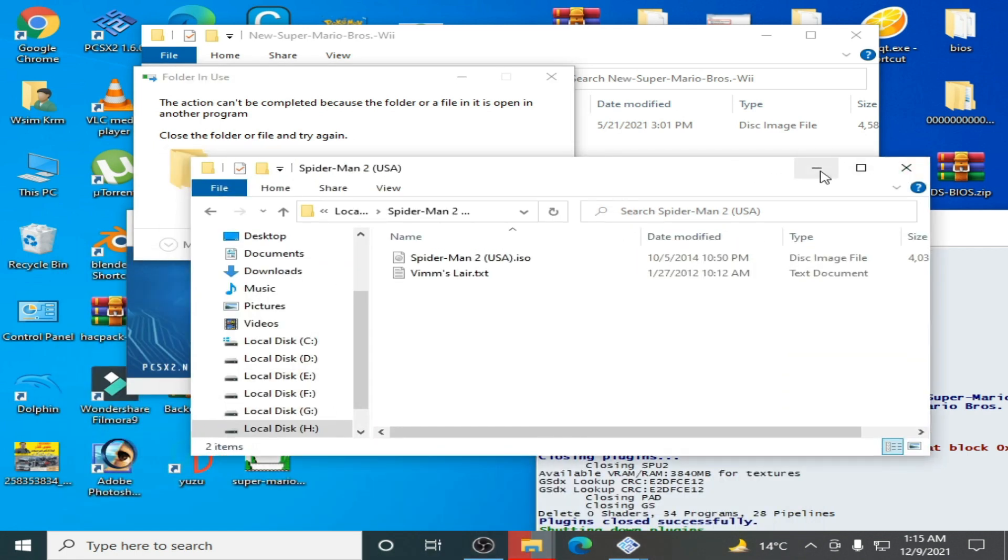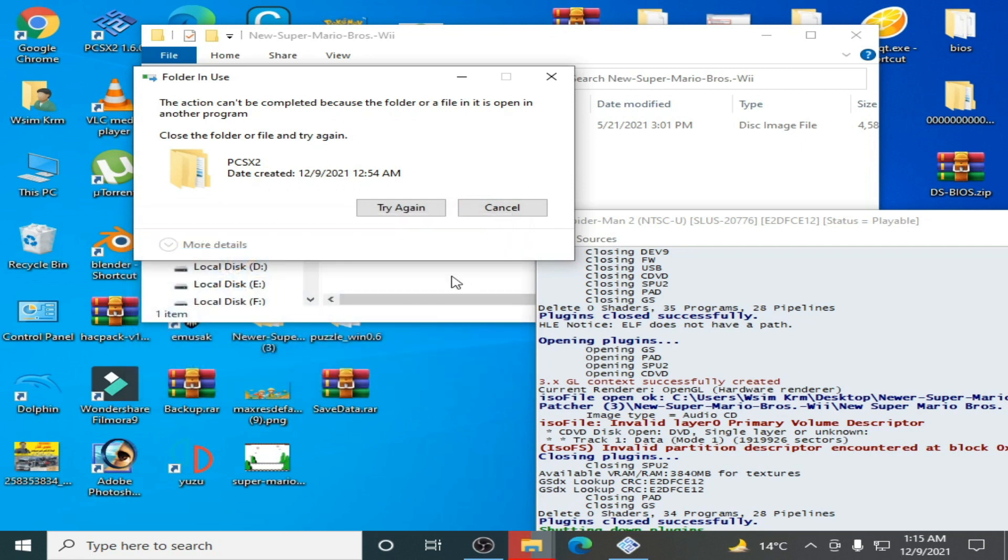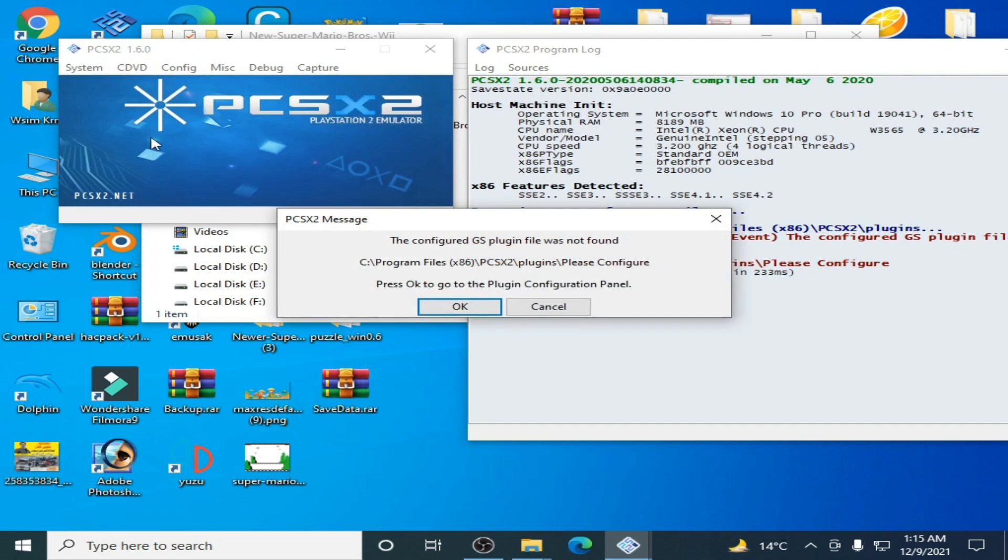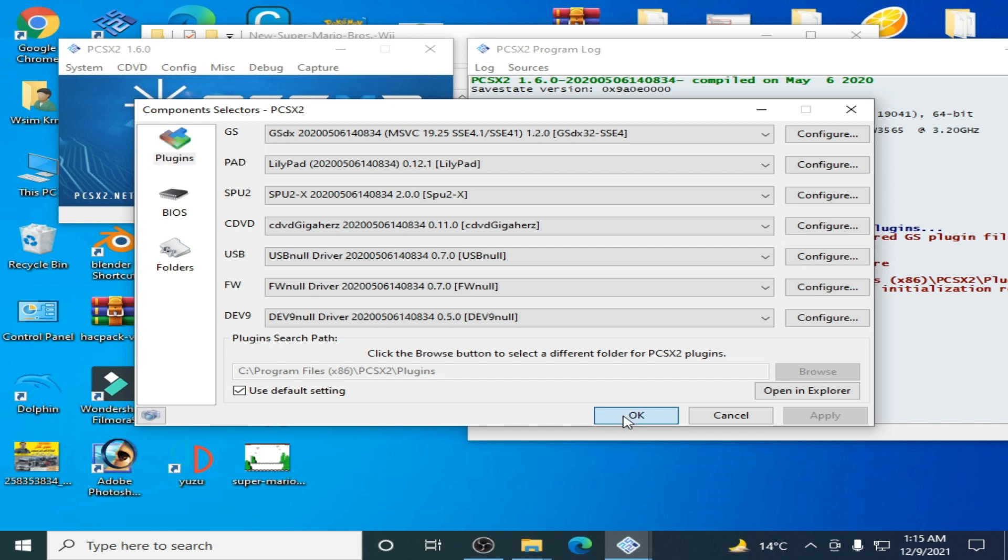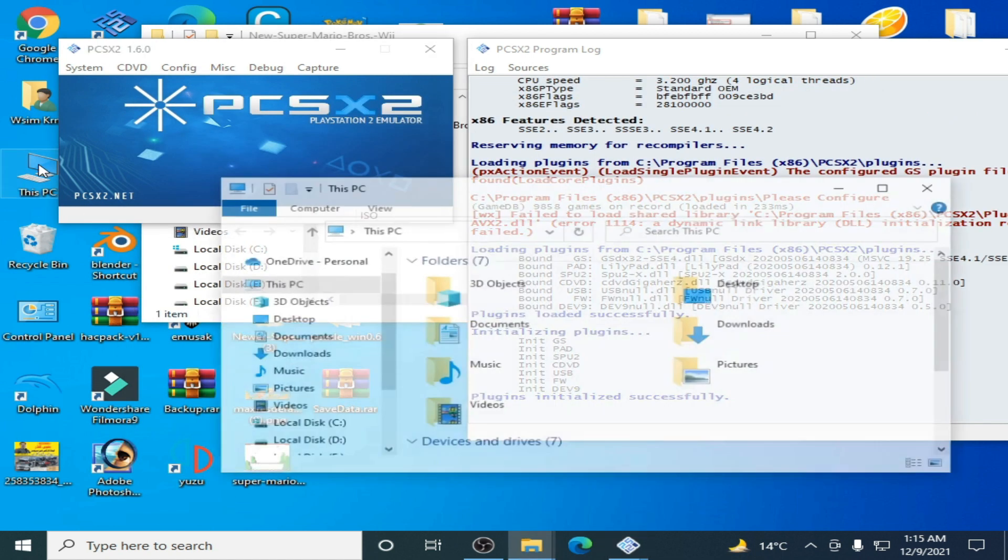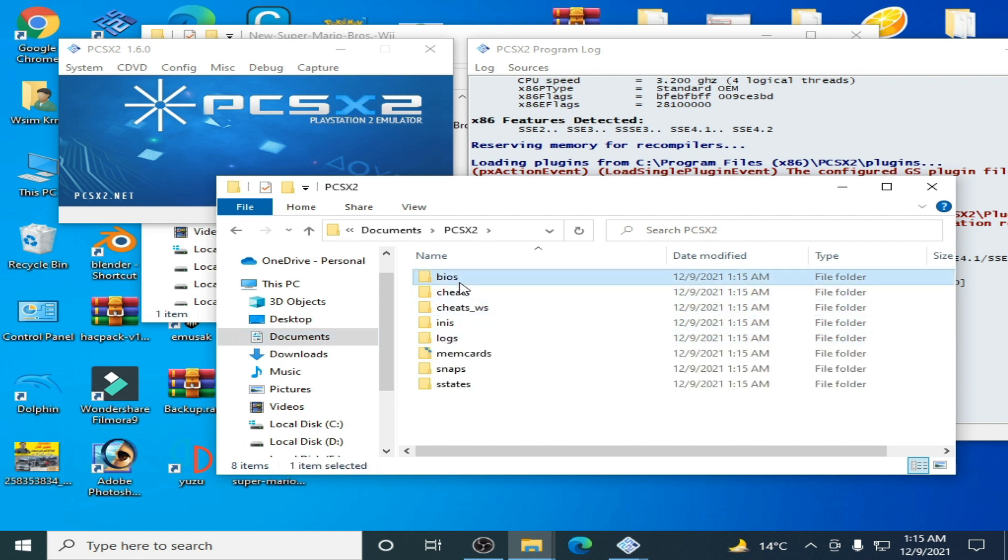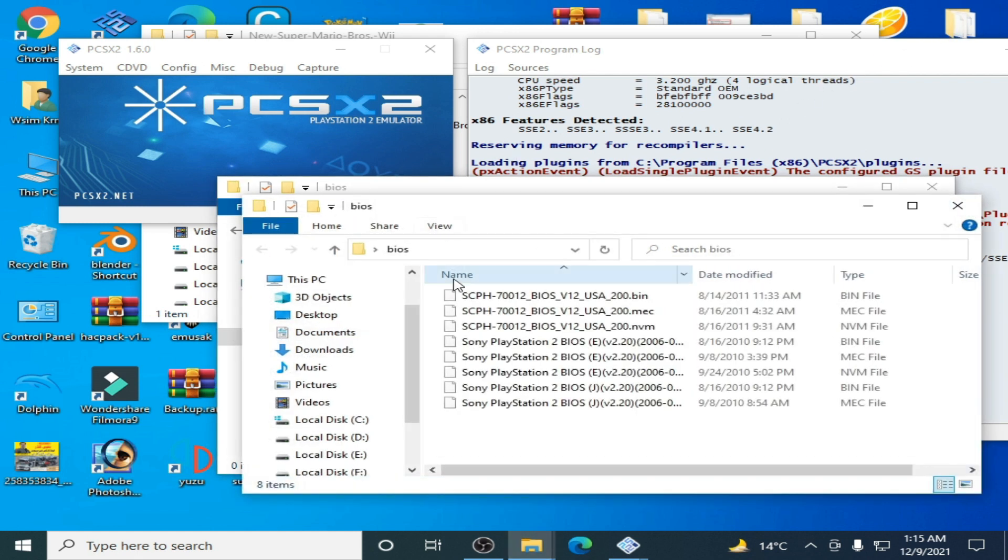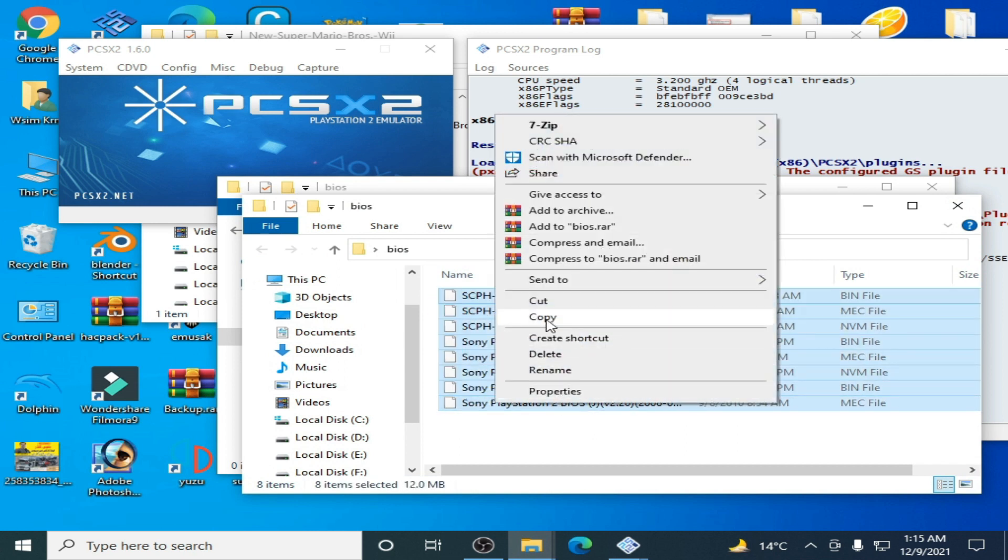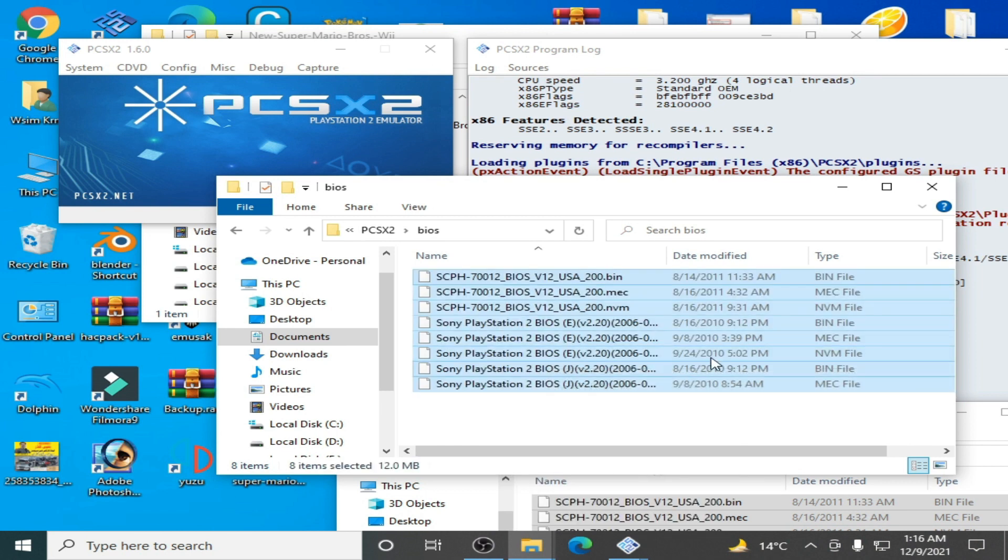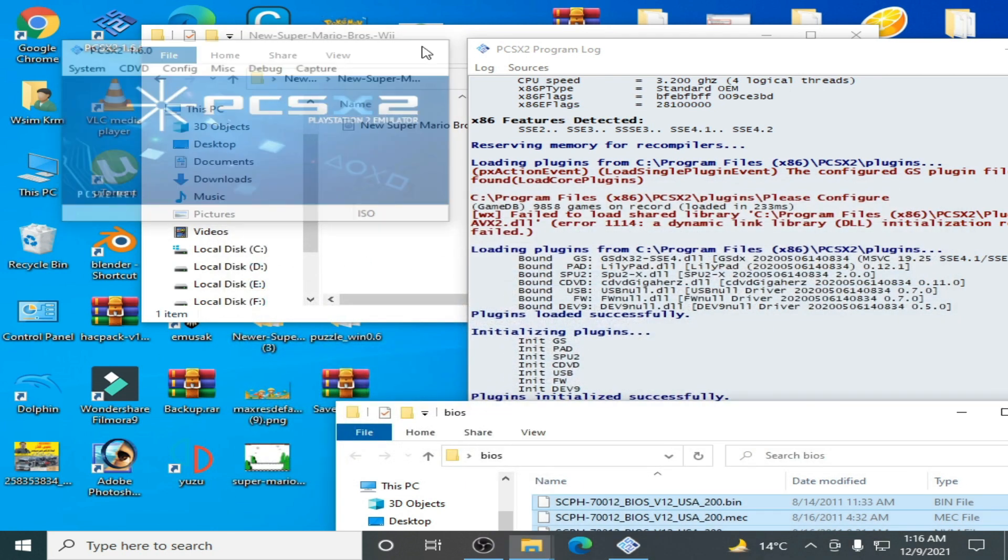Close the emulator first, then reopen PCSX2. Click OK and go to your documents folder again. Go to PCSX2 files and add the BIOS files - paste them here. It's done. Now restart the emulator.